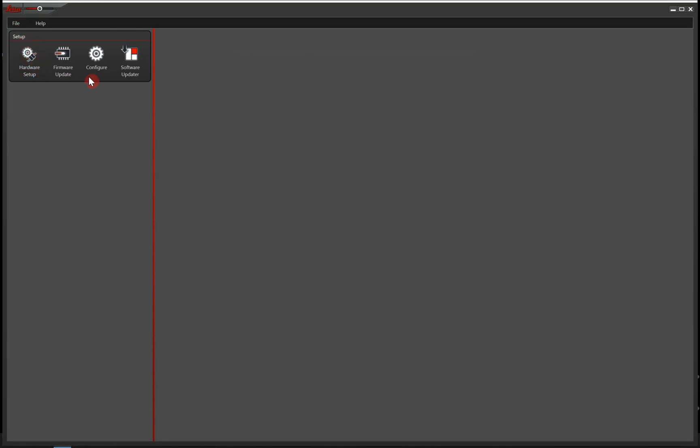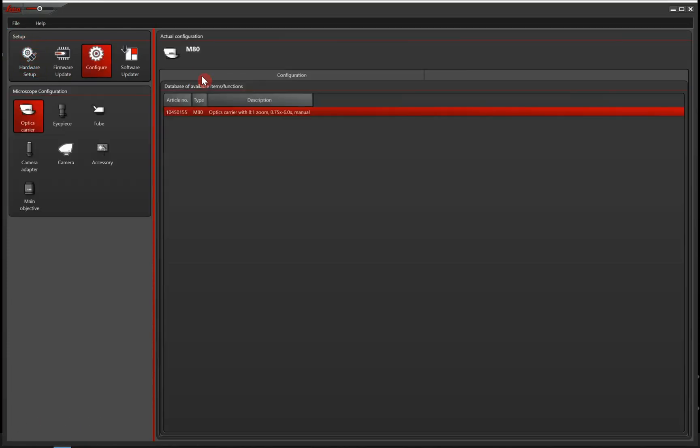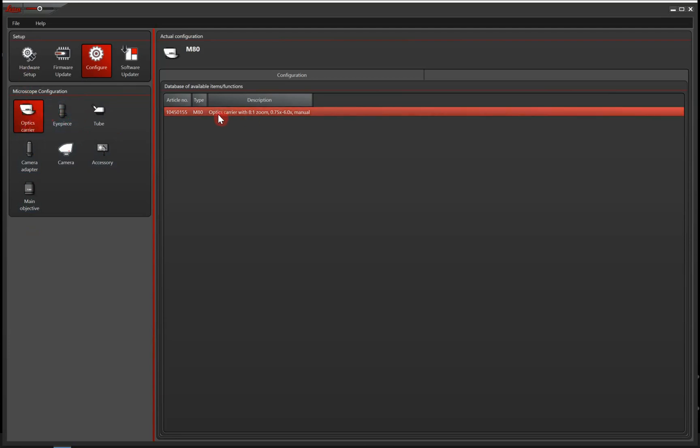We can then move on to configure. In the configure tab, we have a bunch of different parts that we need to tell the software which ones we are using. For starters, there is the optics carrier that we already showed in the hardware setup, but you still see it here. You can see that it's correct. It's the M80.